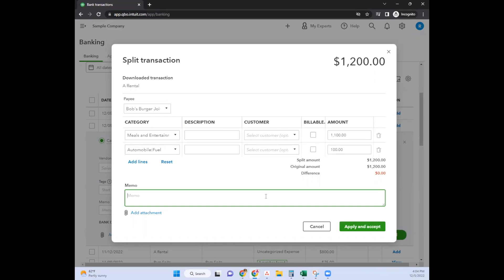Then you would write employee party, holiday party, or whatever the case may be, and apply and accept.